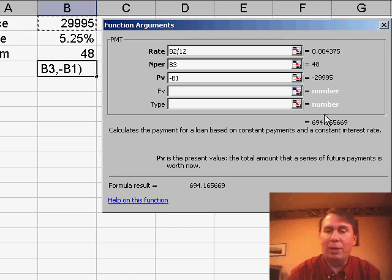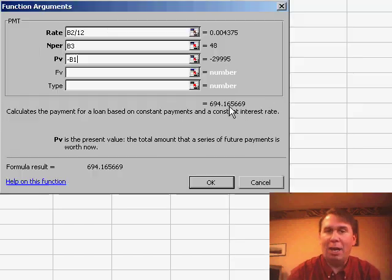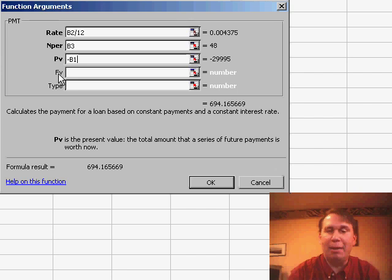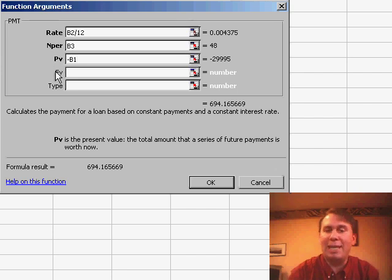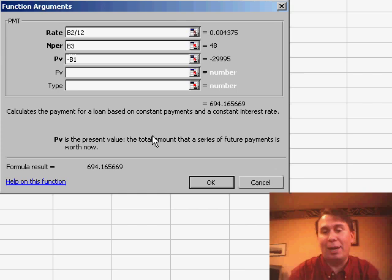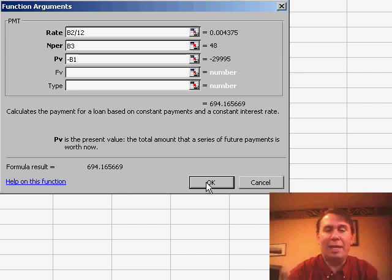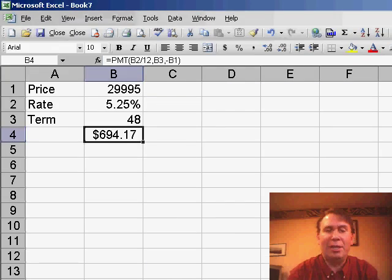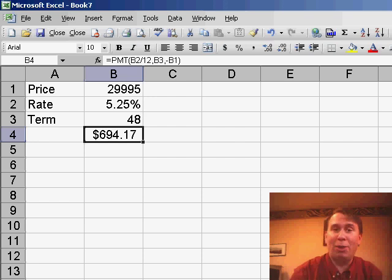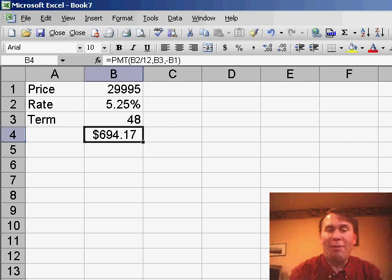And at this point, Excel shows me the result. I can make sure that that's right. The other tip is if an argument name is in bold it's required. If it's not in bold, it's optional, so right now I have enough information to get the answer. Click OK, and there's my car payment, and that's probably more than I want to pay.